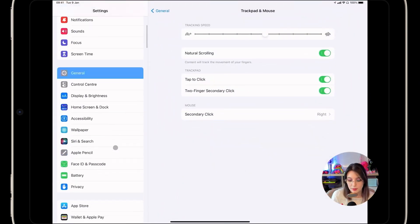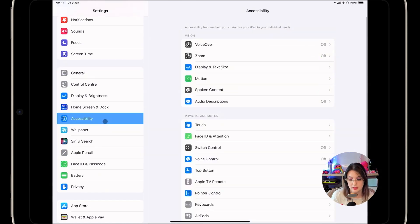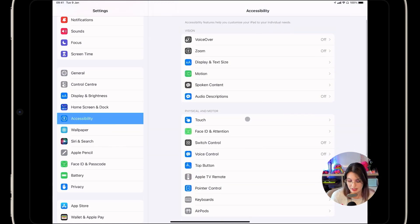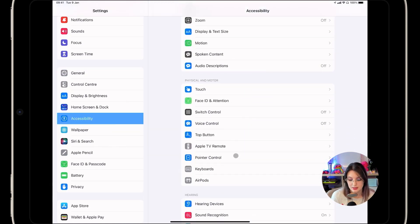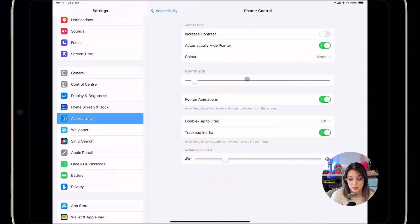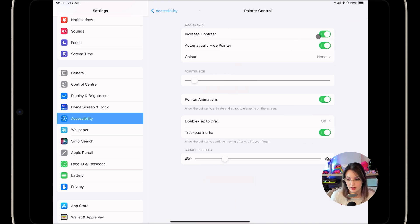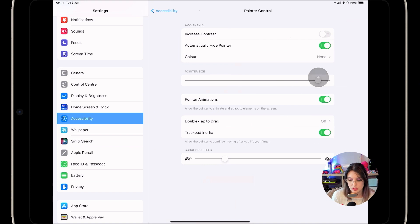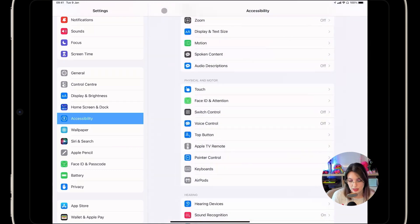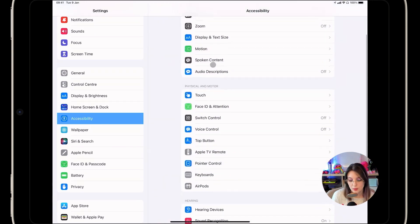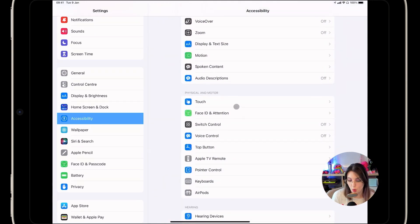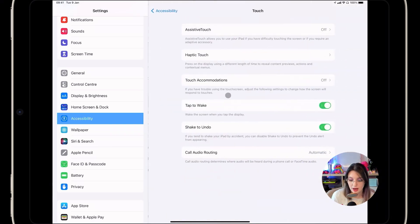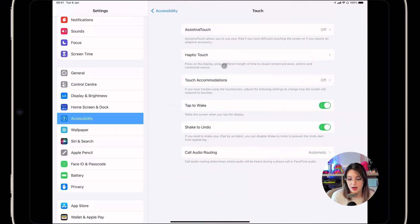If you pop into the accessibility settings, now you might be going, wait, accessibility settings? Yeah, accessibility settings. Under pointer control, there's some things that you can do. So, for example, increase your contrast, making it darker. You could increase the size of it. So if you want it to be pretty large, then you can do that or shrink it back down. And you can adjust your scrolling speed. But there's more. There's more, Micah, which I mean, I love this.